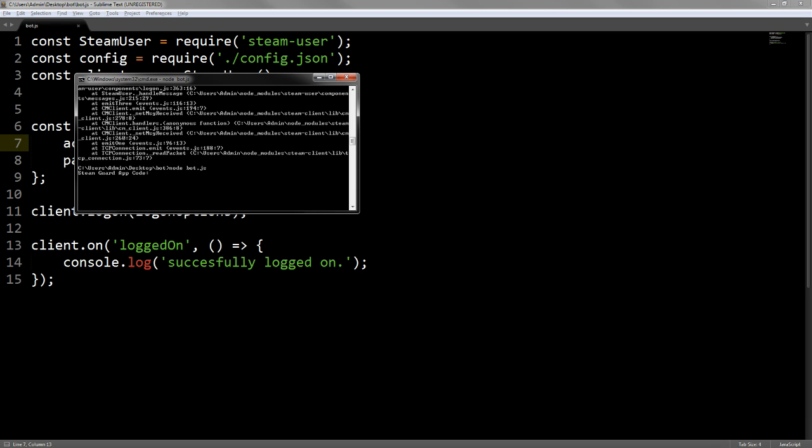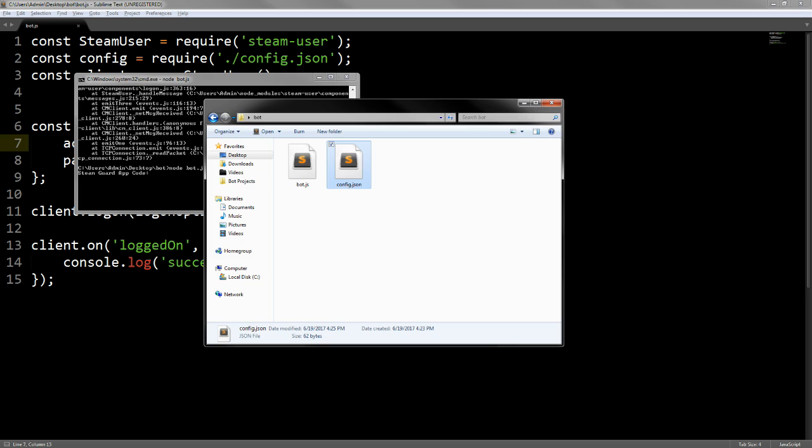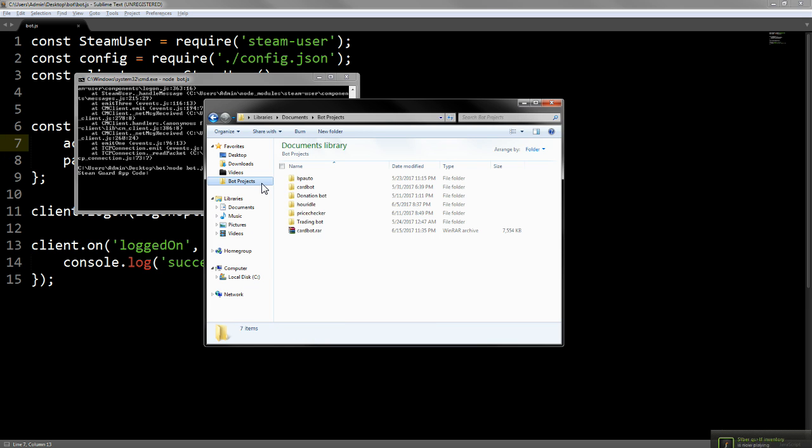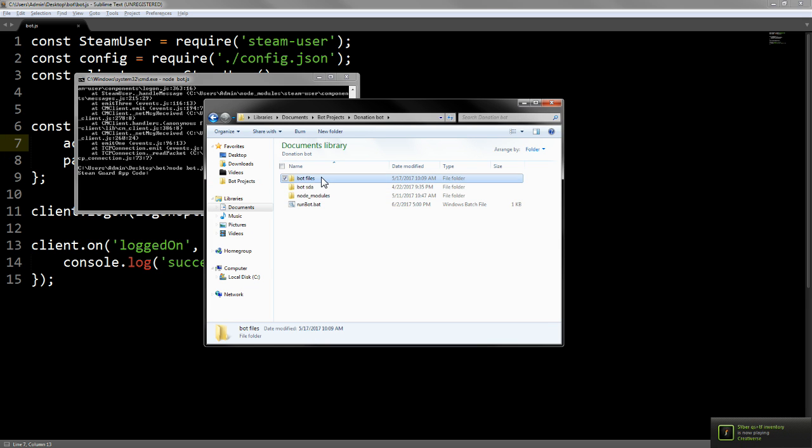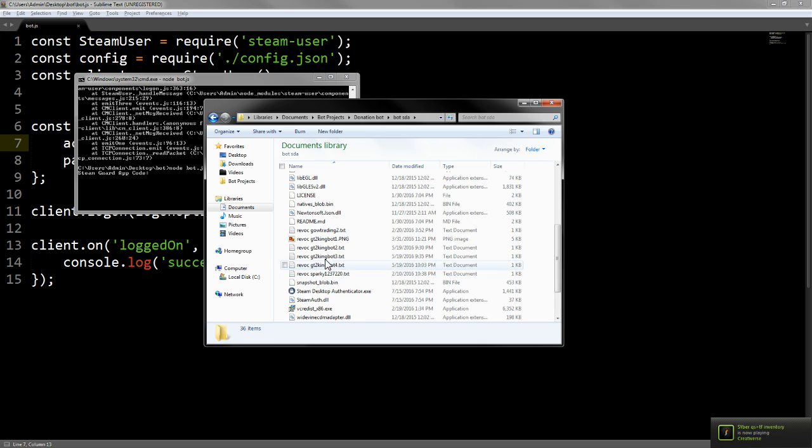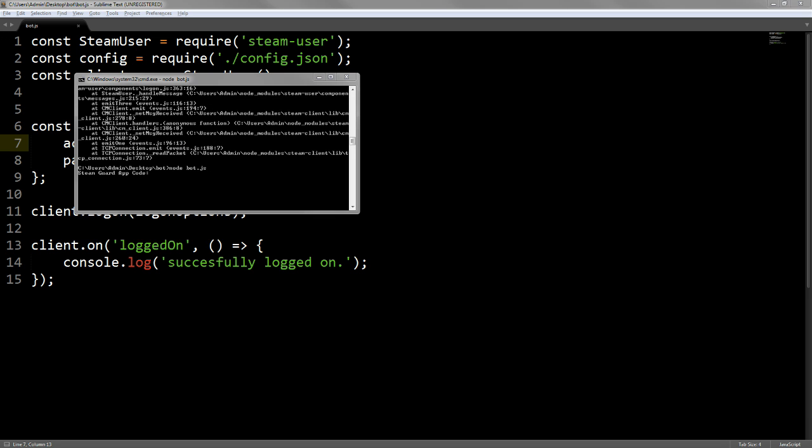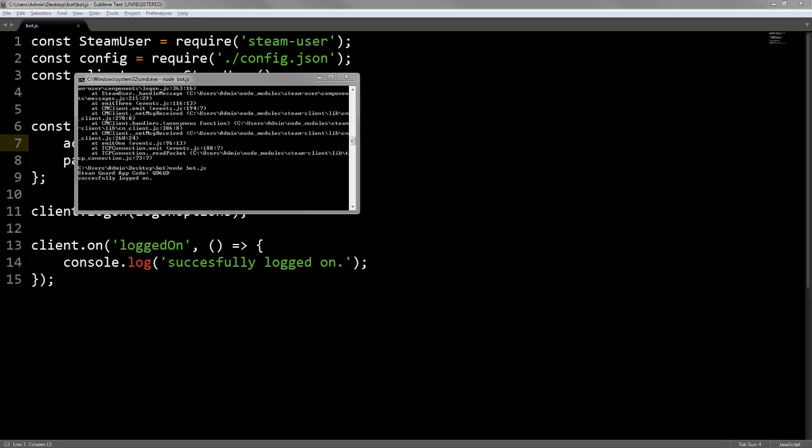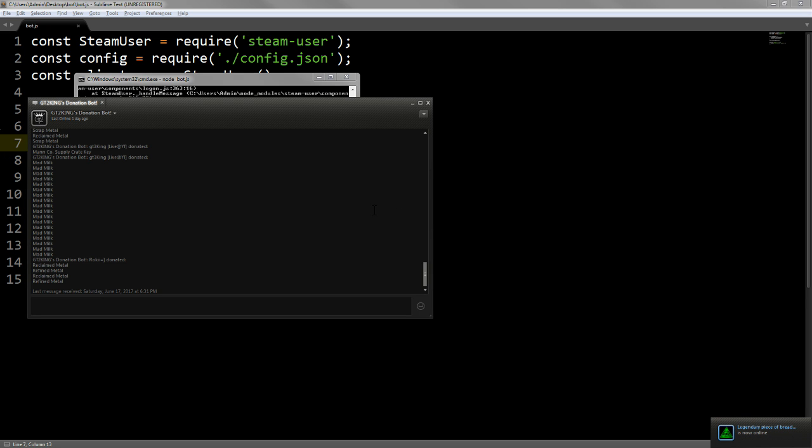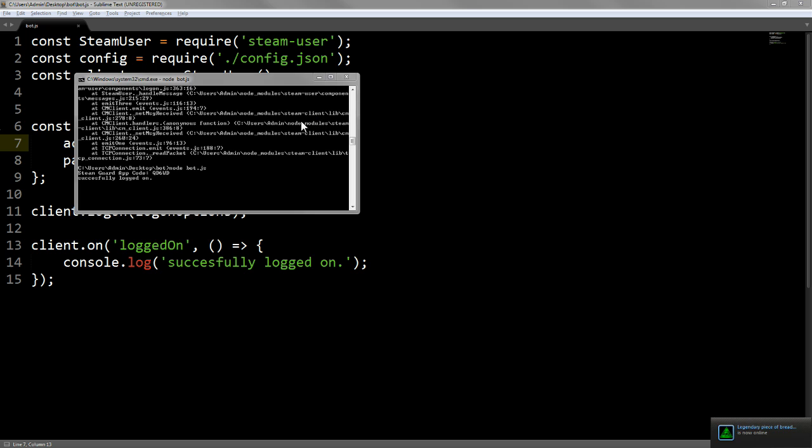It'll ask me for the Steam Guard app code because we haven't done it automatically yet. We're going to pull that from Steam Desktop Authenticator. Just so you guys all see it works, you copy and paste the Steam Guard app code and it says successfully logged on. It's logged on as you can see. It's not doing anything because we haven't told it what to do, but it's online on Steam.